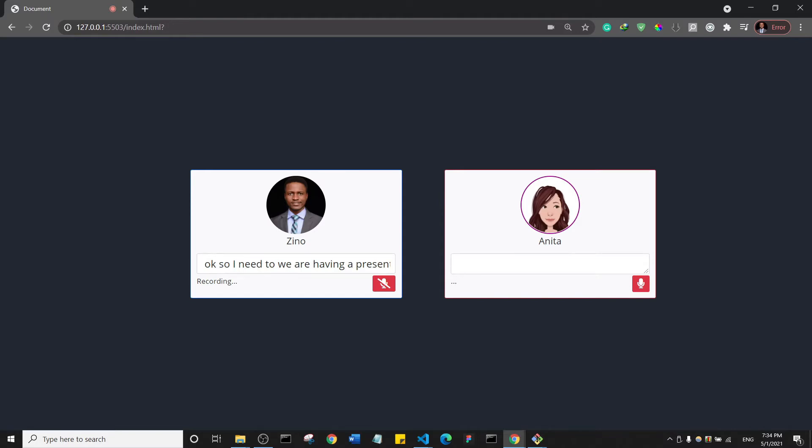Amazing, so you are built by Dr. Zeno. Do you know medicine? Yes, I do. Being built by a doctor, I know a bit about medicine.